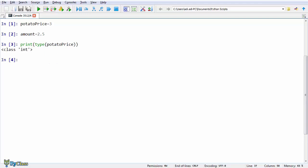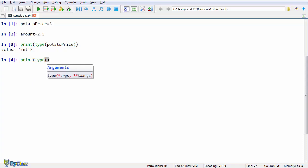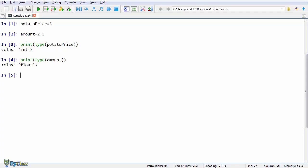So, Python tells us that the value of the potatoPrice variable is an integer. And also let's check the other variable as well. Print again, type and then we enter the other variable. And the value of the other variable is a floating point number, called float for short in Python. And I'll tell you more about data types in the next lectures.